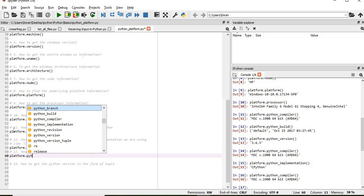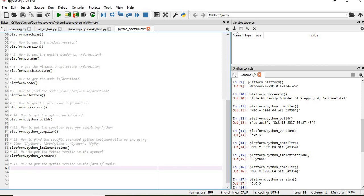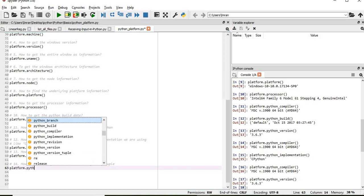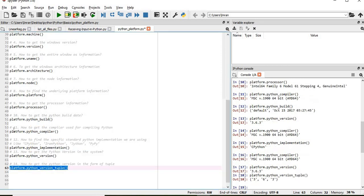Platform.python_version, so this is the Python version. And if you want this version in the form of tuples, for that we'll use platform.python_version_tuple. In the form of tuples, 3.6.3 will come as three separate values. This is how we will use the platform Python package and get all the information about the system that you are using.